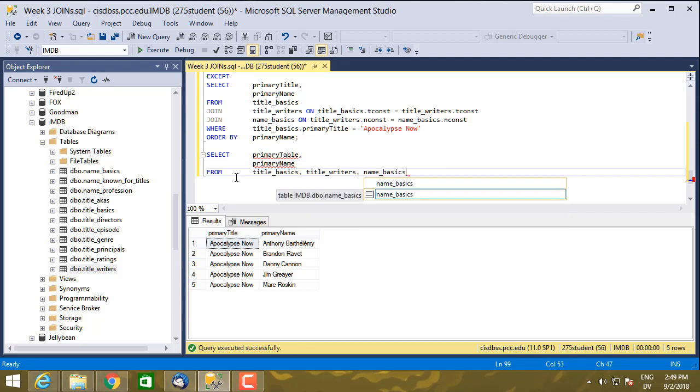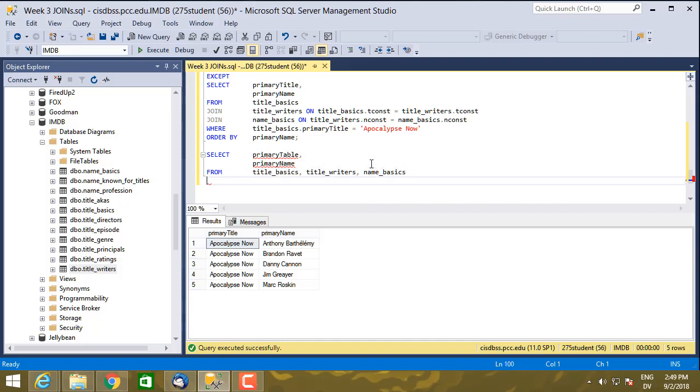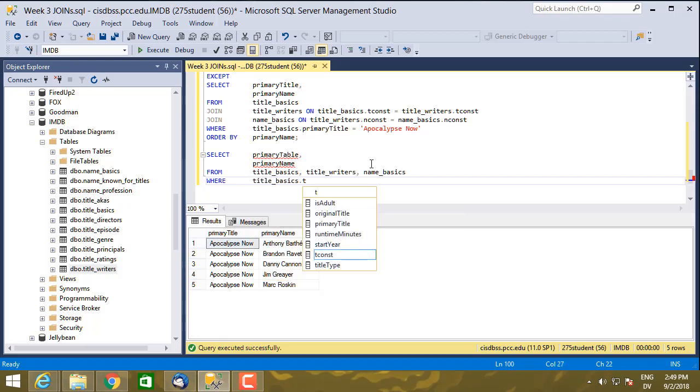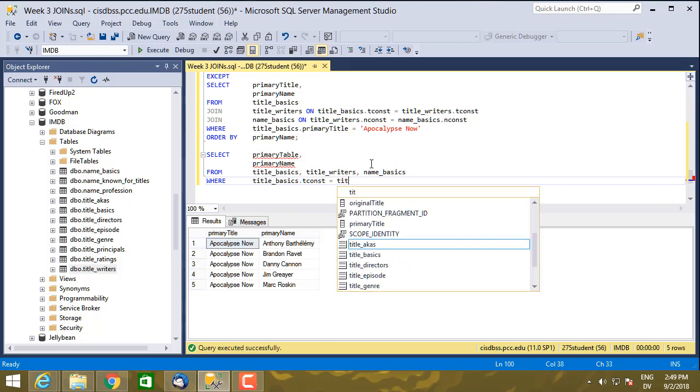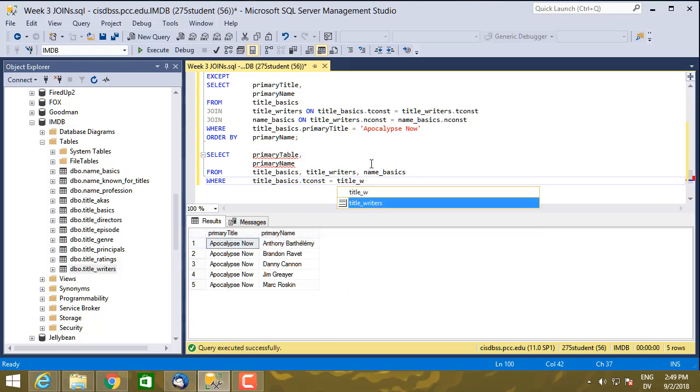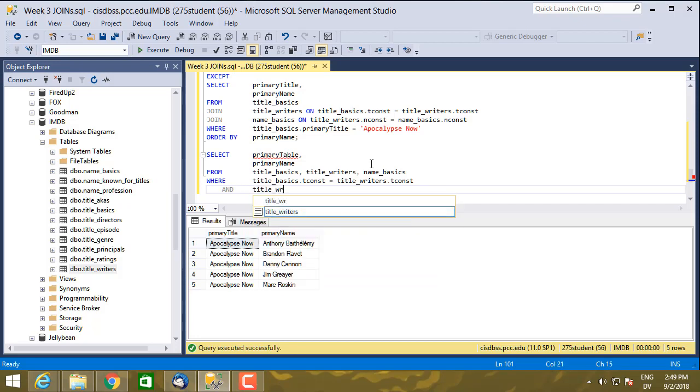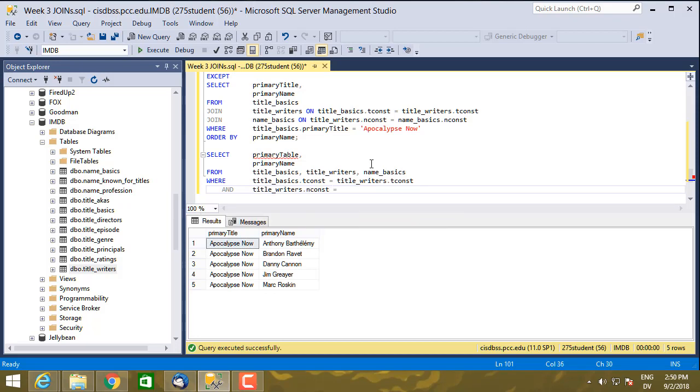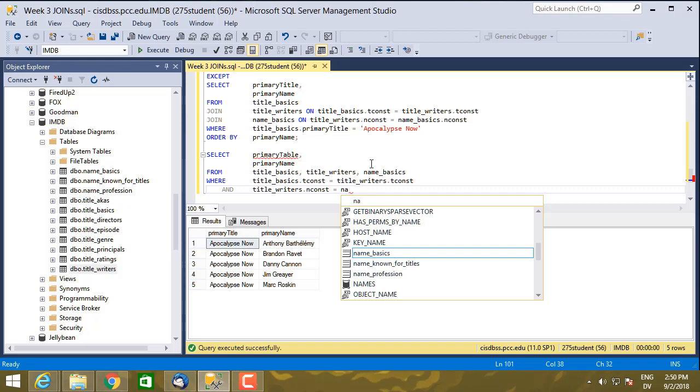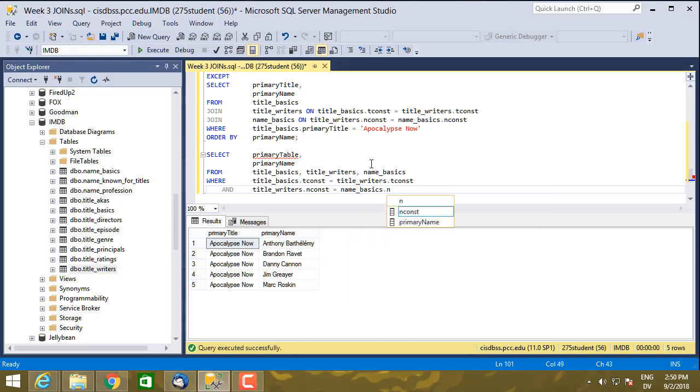So in this from clause, you can put a comma separated list of tables. And you'll notice there's nowhere here to actually specify the match conditions. How do you match rows in title basics to rows in title writers, and then those rows to name basics? So the way you do that is you use the where clause. So where title basics dot tconst is equal to title writers dot tconst, and title writers dot tconst is equal to name basics dot nconst.